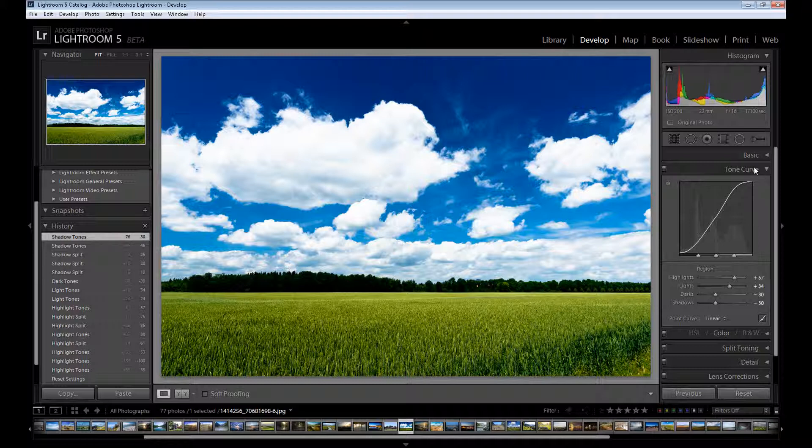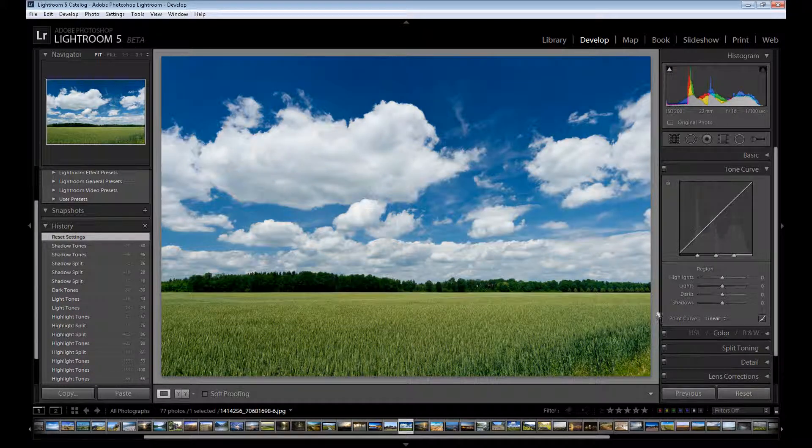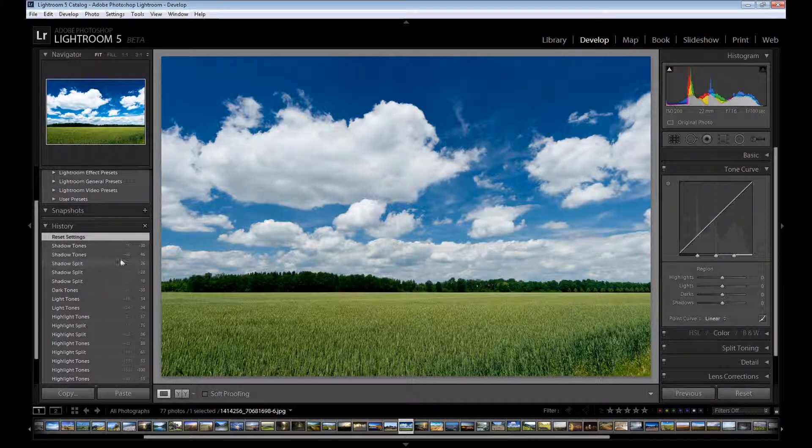So right now I hope you know how to use this tone curve panel. If you want to reset your settings, just click here. Reset. And that's all. You can start from beginning.